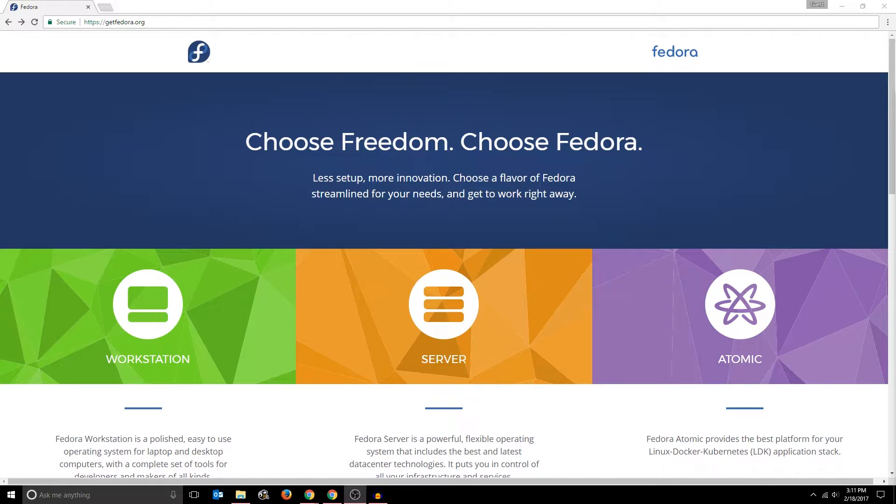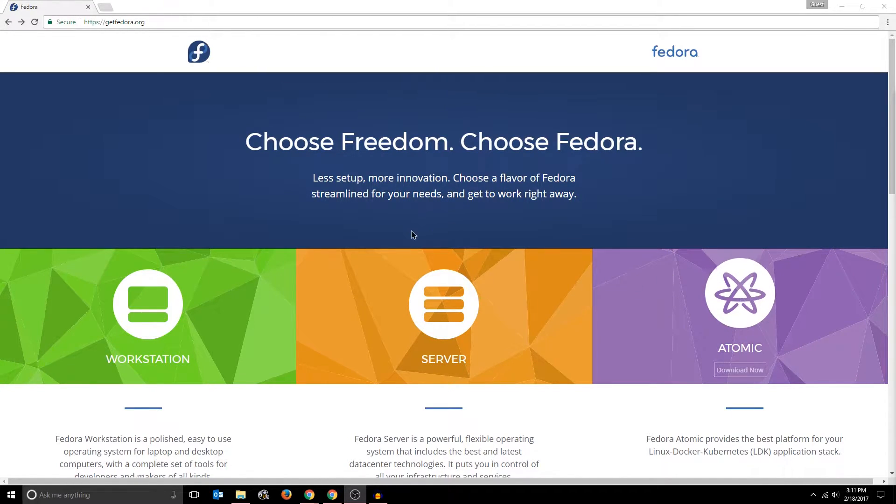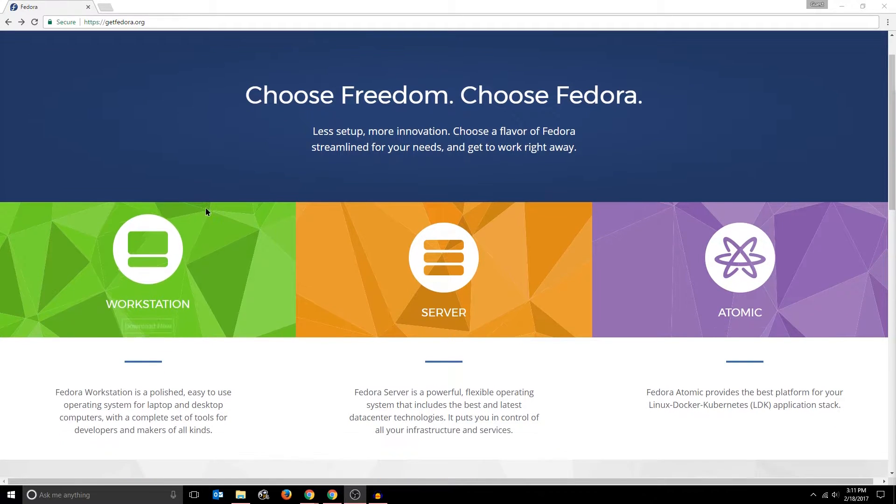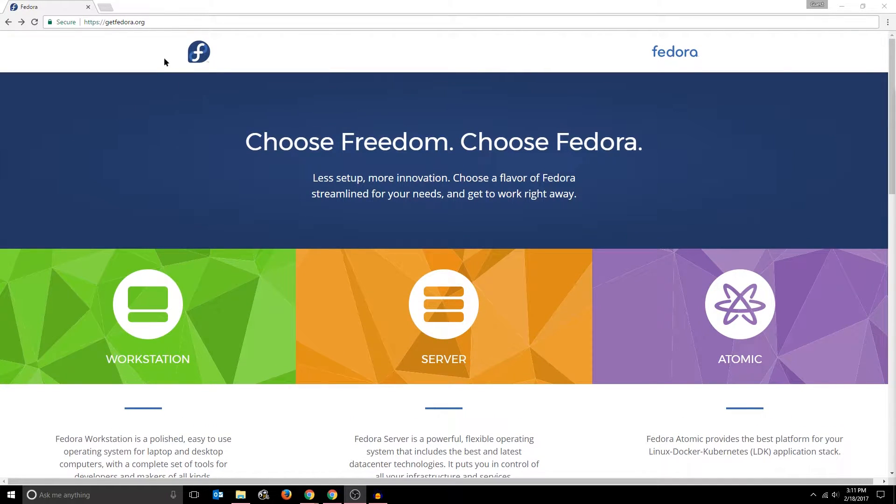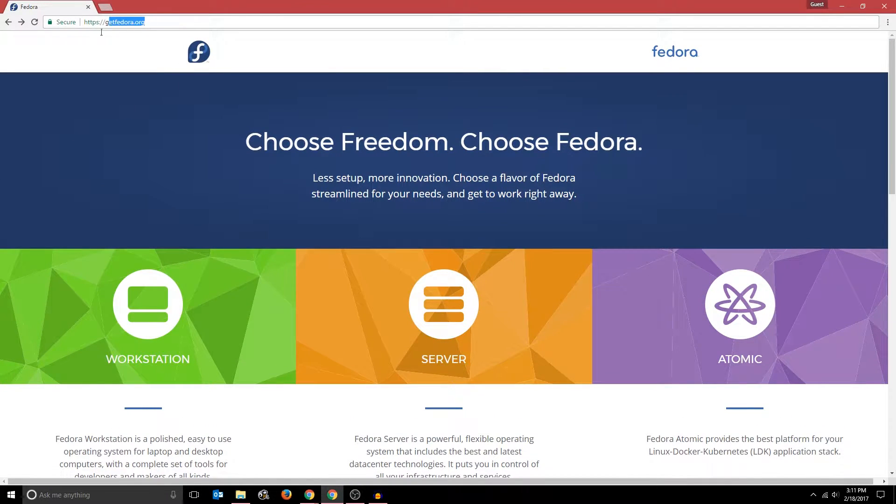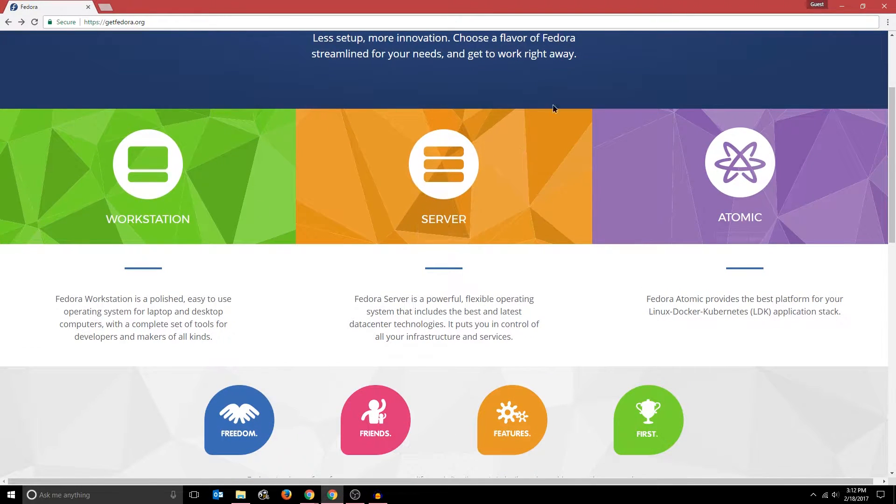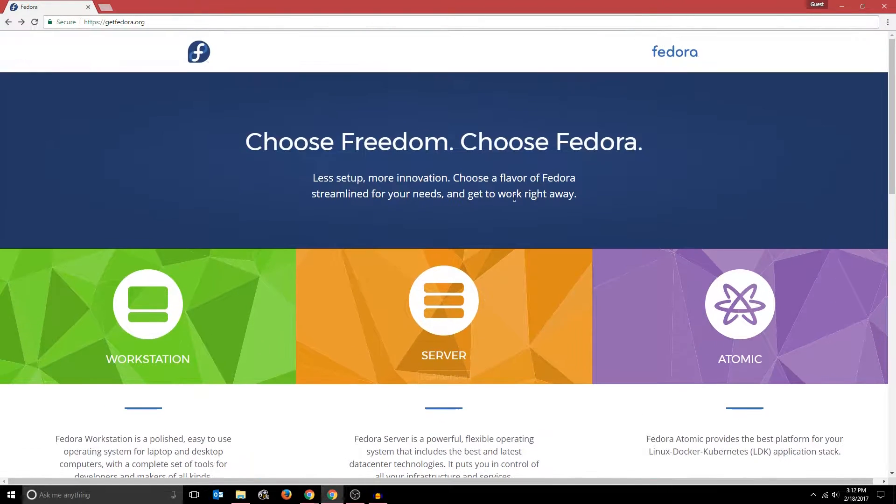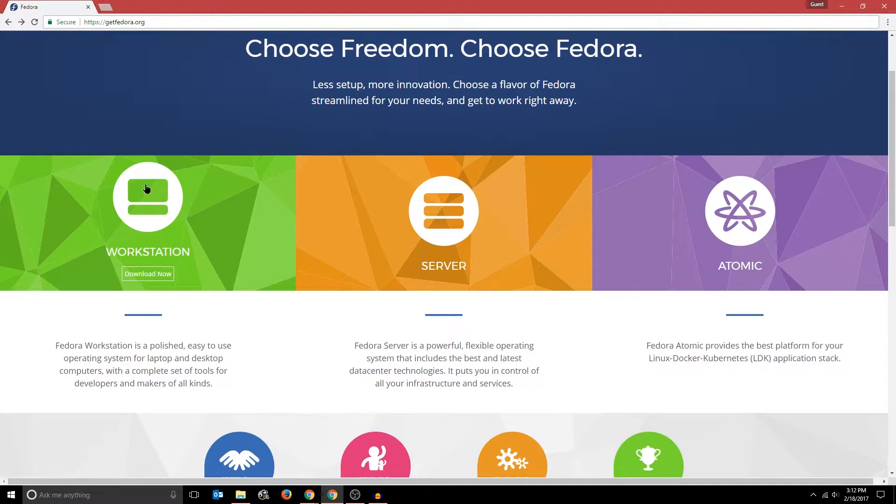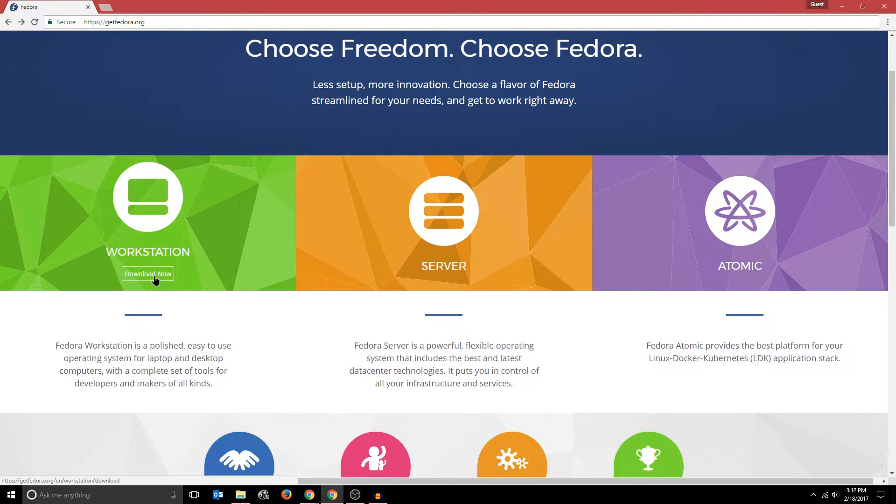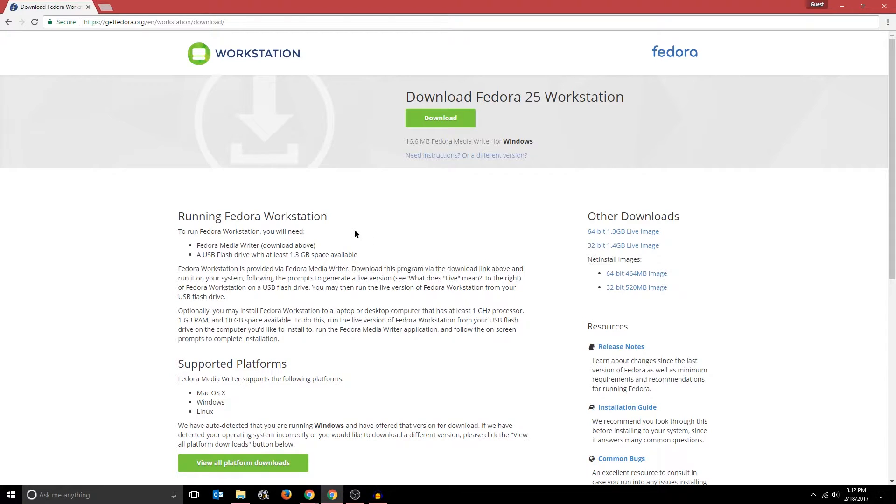So I'm going to be installing Fedora workstation in this tutorial. To download Fedora, go to getfedora.org. You can just enter that in and you should see a page like this. Now click on the workstation area or click download now and it should bring you to this page.